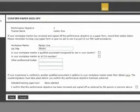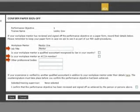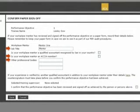You now require to confirm a few details about your workplace mentor including their job title and qualifications.